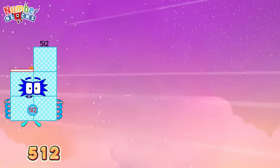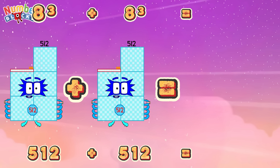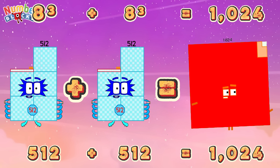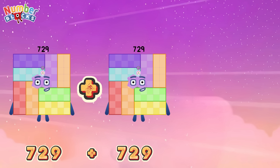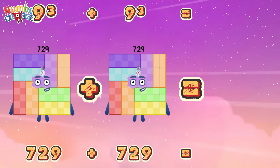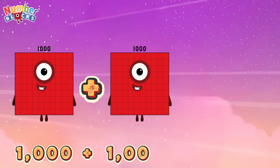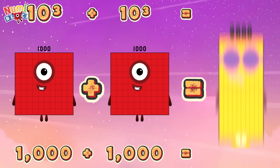512 plus 512, or 8 cube plus 8 cube, is equals to 1,024. 729 plus 729, or 9 cube plus 9 cube, is equals to 1,458. 1,000 plus 1,000, or 10 cube plus 10 cube, is equals to 2,000.